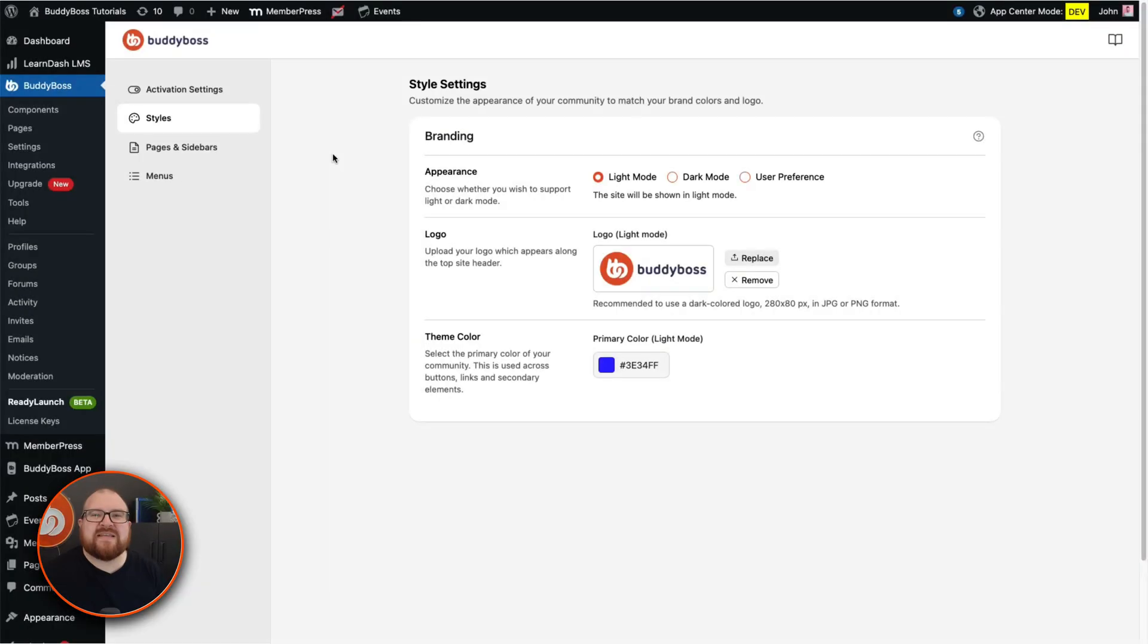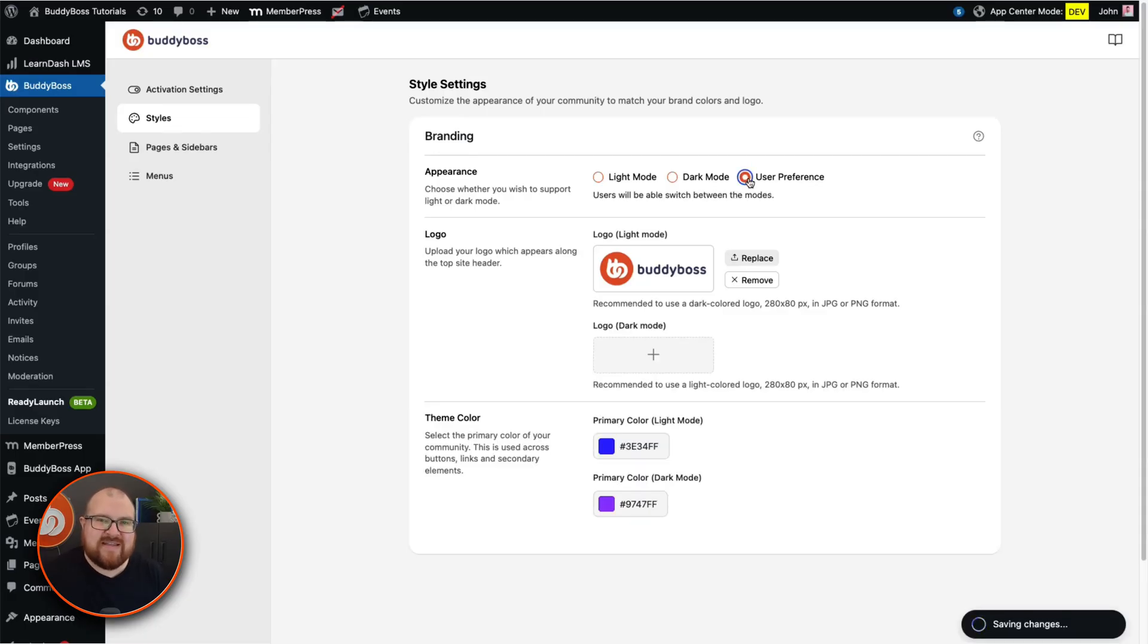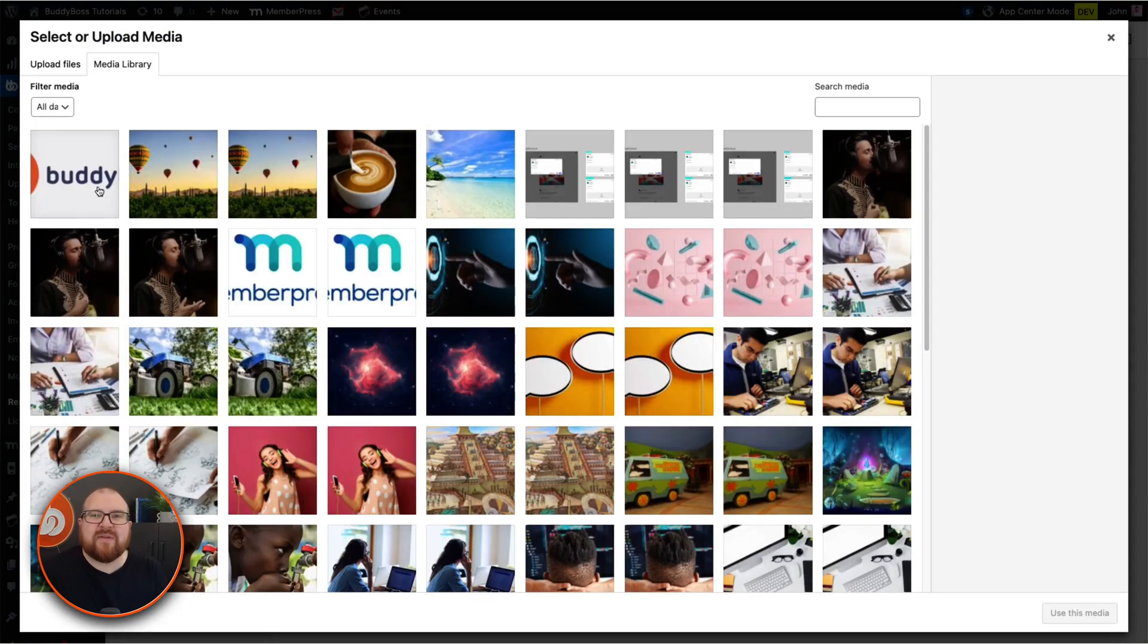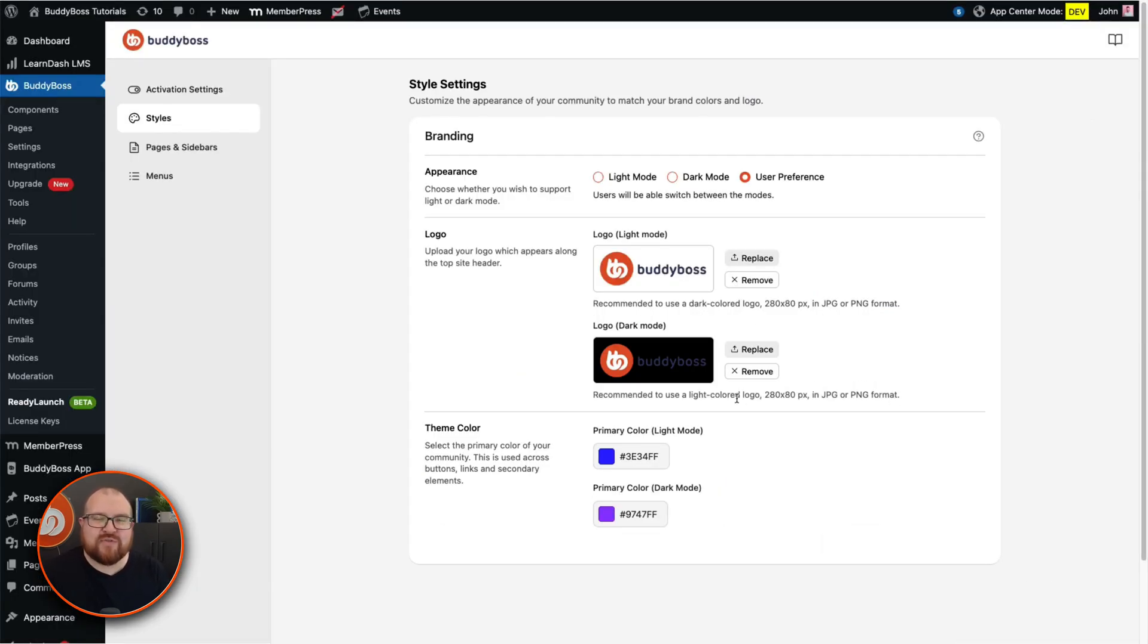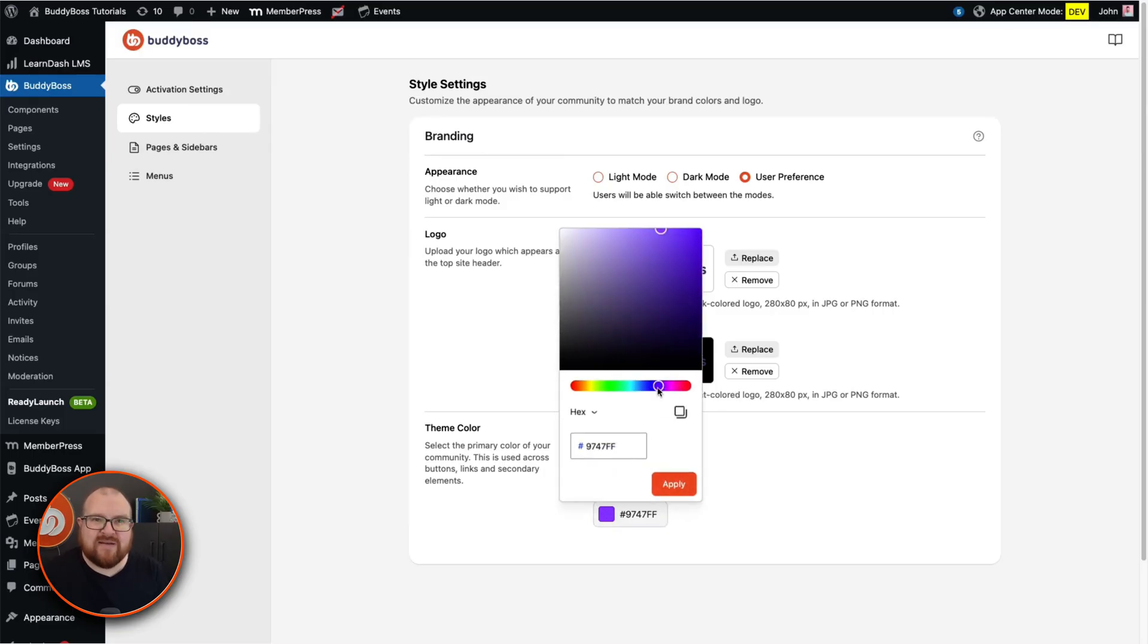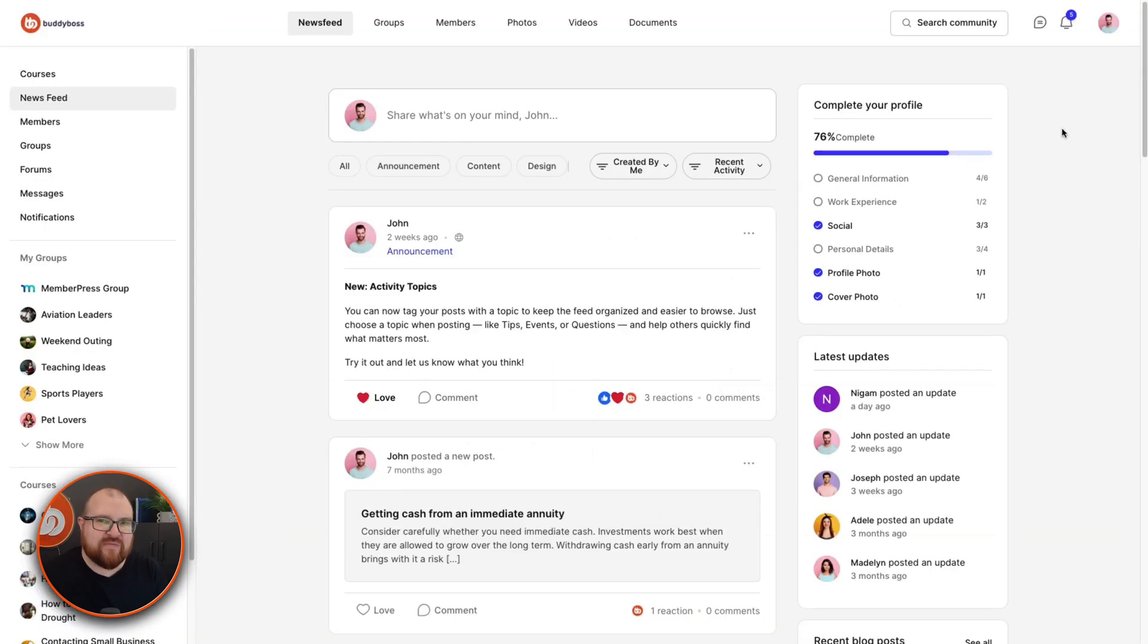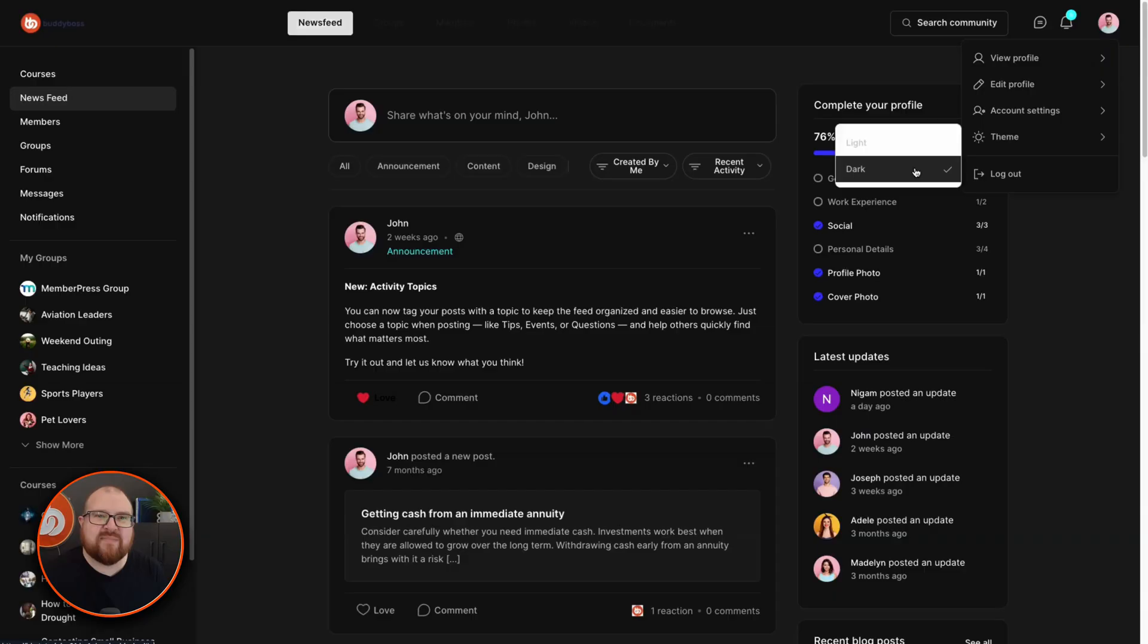On this tab you can customize the appearance of your community to match the brand colors and logo. First, choose the appearance of your site. Whether you want to enable light or dark mode or let your users decide, it's completely up to you. Depending on the appearance that you choose, you'll need to upload the appropriate logo for it. So if you allow users to toggle between light and dark mode, be sure to upload logos for each mode. And the last bit, pick your primary brand color. ReadyLaunch automatically uses gentle variations of this color throughout the platform, ensuring visual harmony without requiring you to spend time tweaking each component individually.